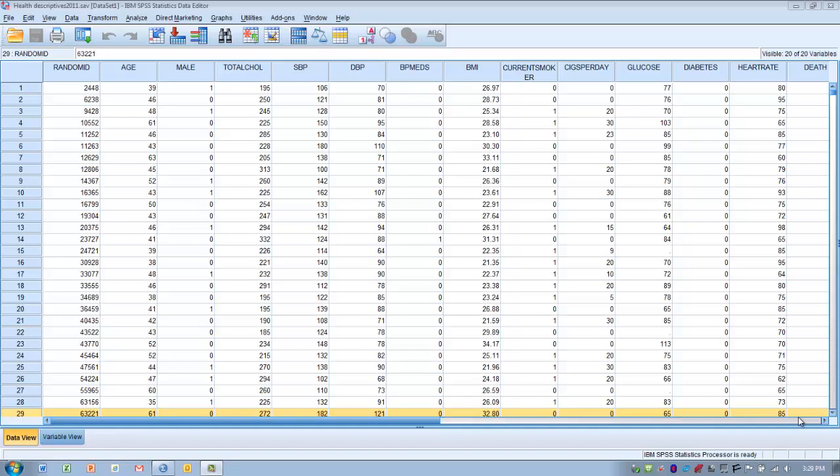We're also going to assume the data has already been checked for accuracy and completeness, and it's also been tested for normality, and it's met that assumption for normality. We can also very often assume that the sample has been collected randomly, and so the random selection allows us to make a fair comparison between the sample and the population.